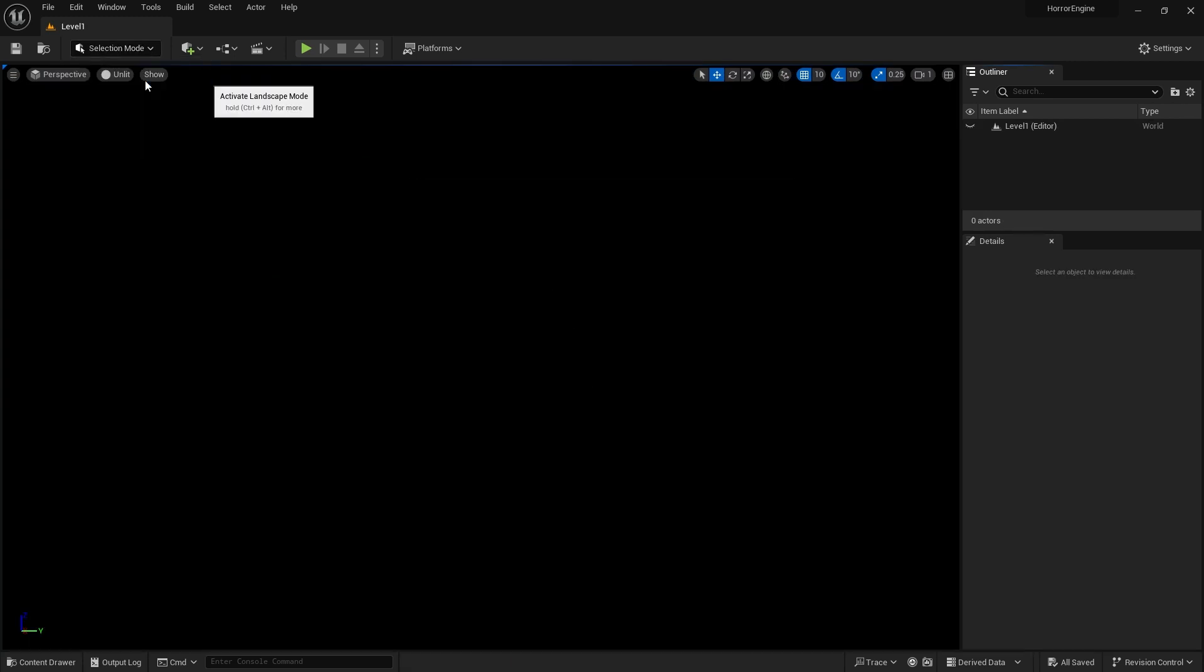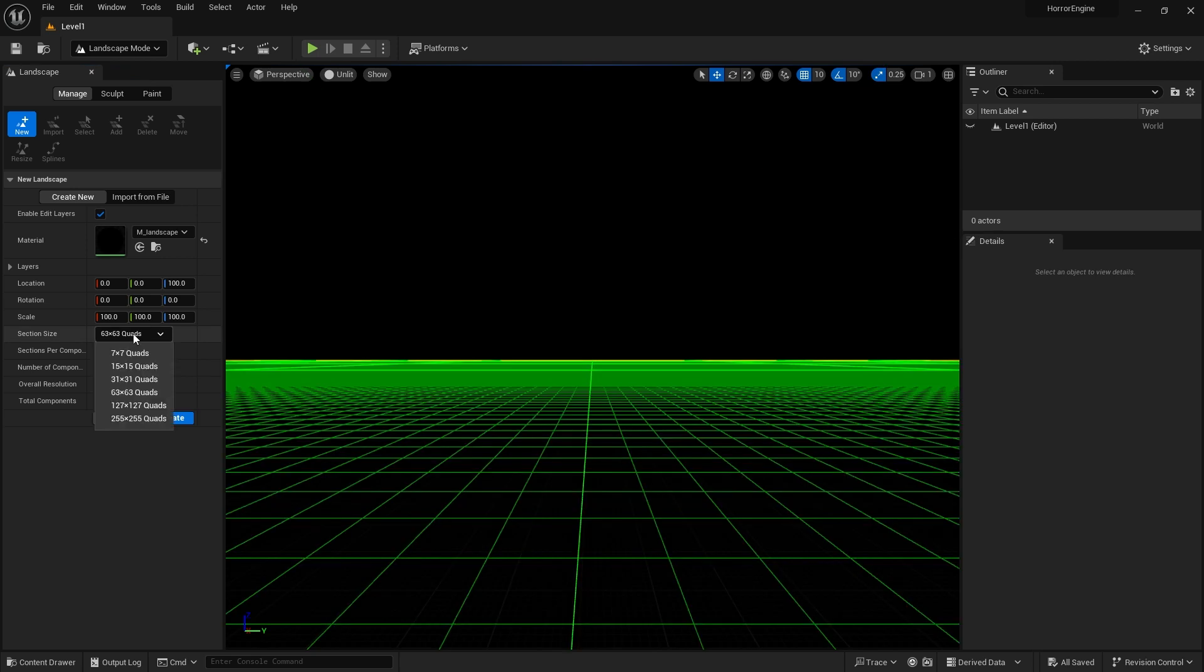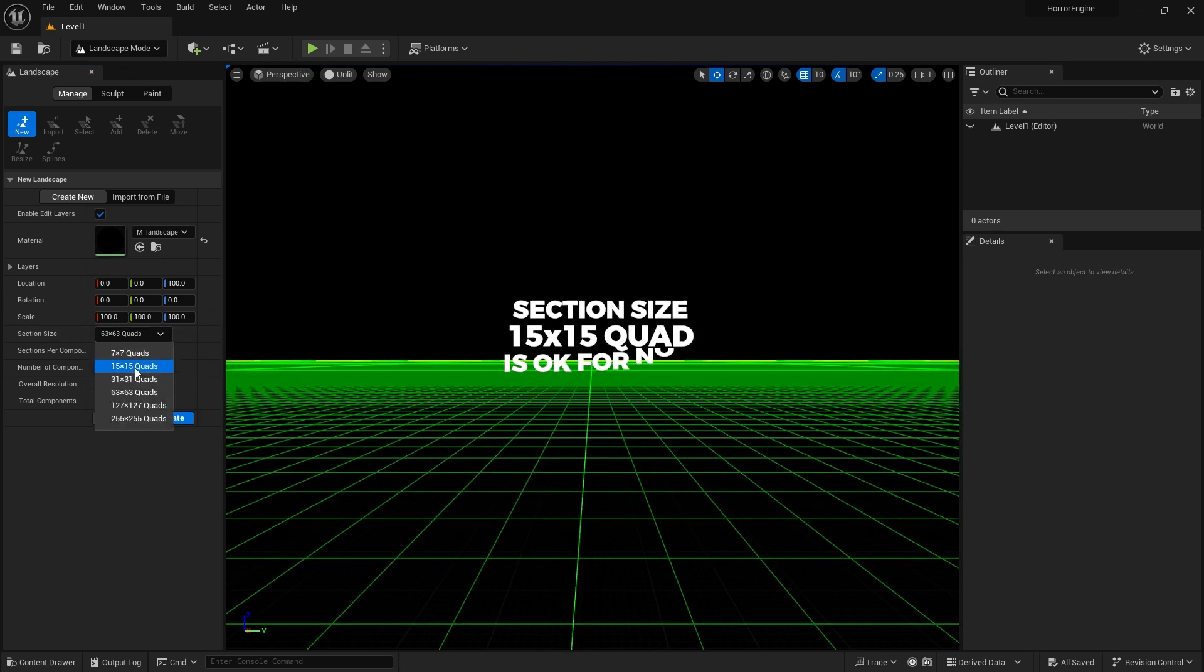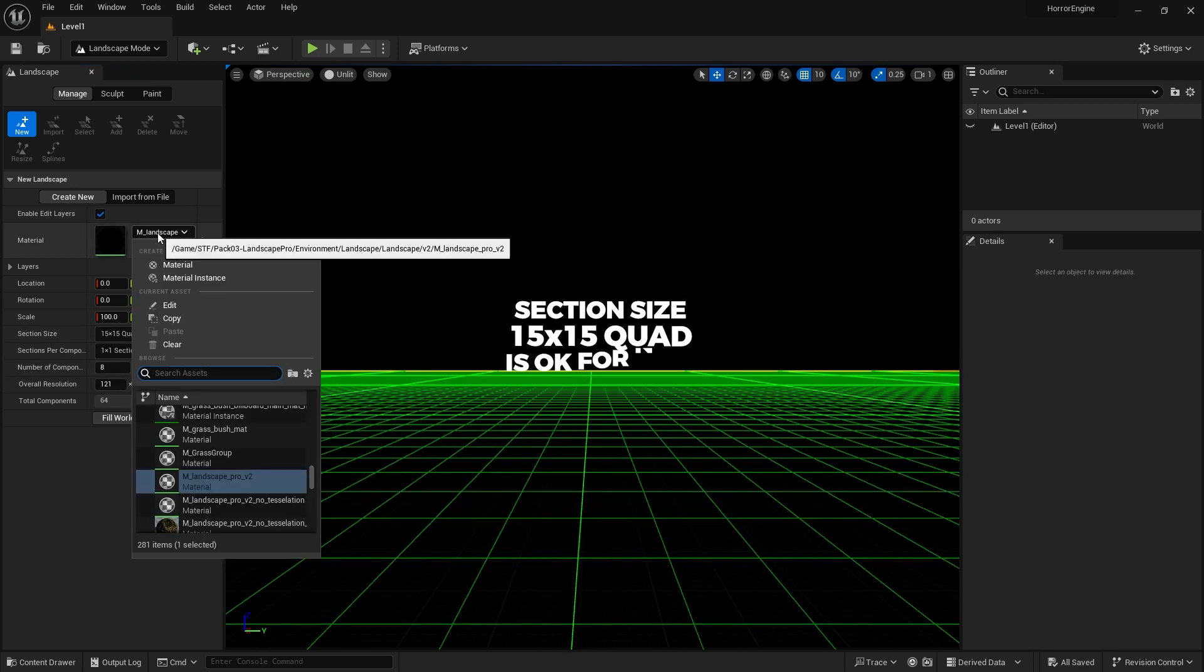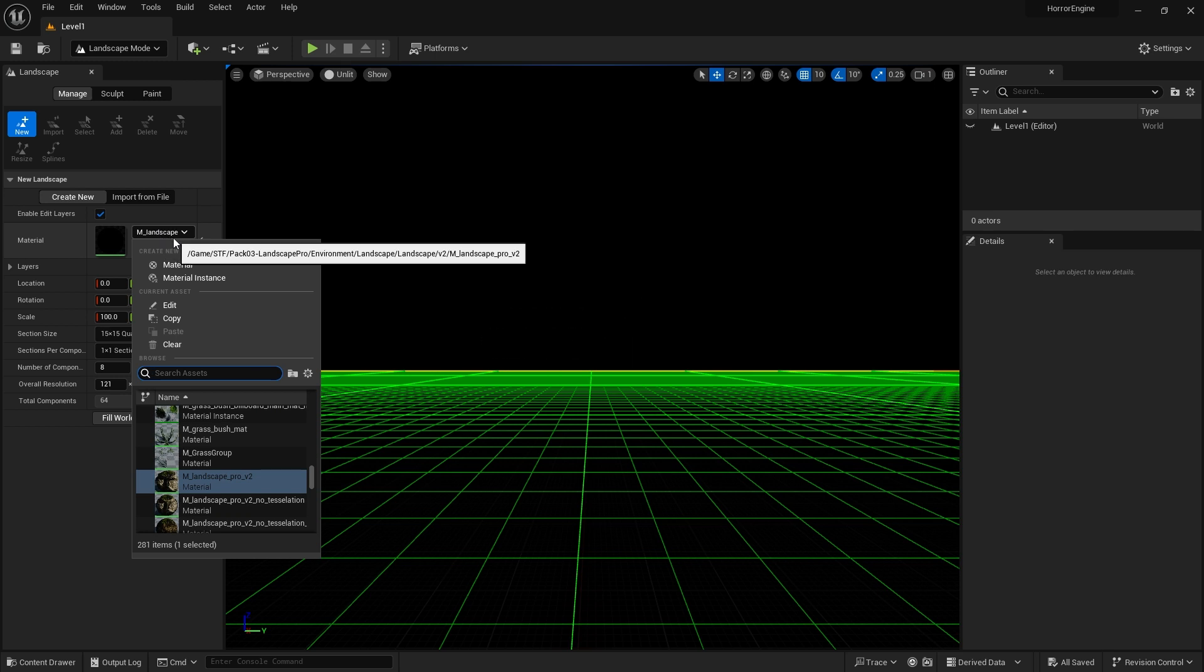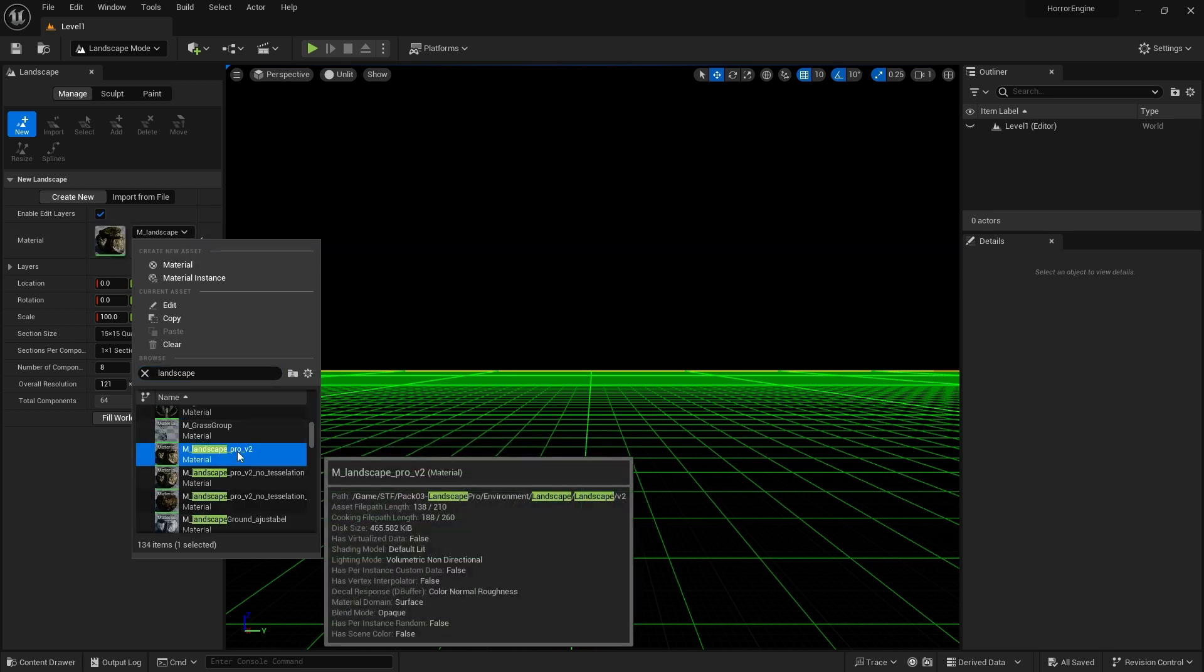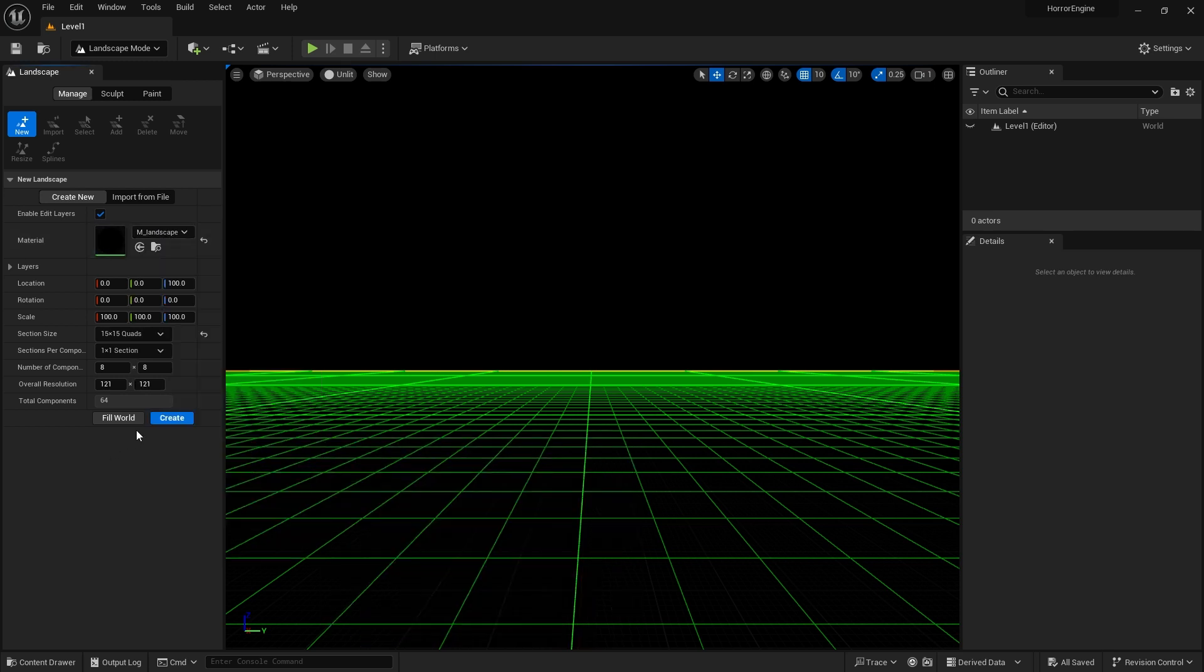We switch to Landscape mode. We don't need a very big area for now. We need to choose a material for the floor. We select the material named MLandscape Pro V2 from the Materials section. We can press Create now.